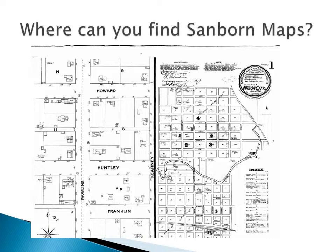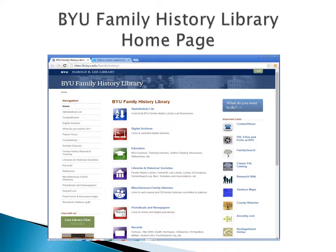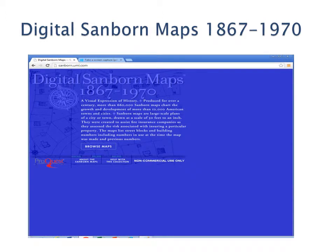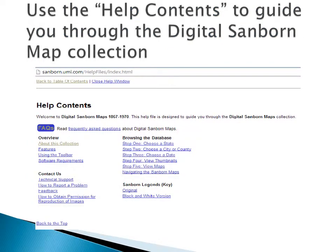Where can you find Sanborn maps? Go to the BYU Family History Library homepage and click on Sanborn maps in the right-hand column — the sixth item down under Important Links. These digital maps are in black and white. Next, click on Browse Maps. Use the help contents to guide you through the digital Sanborn map collection.